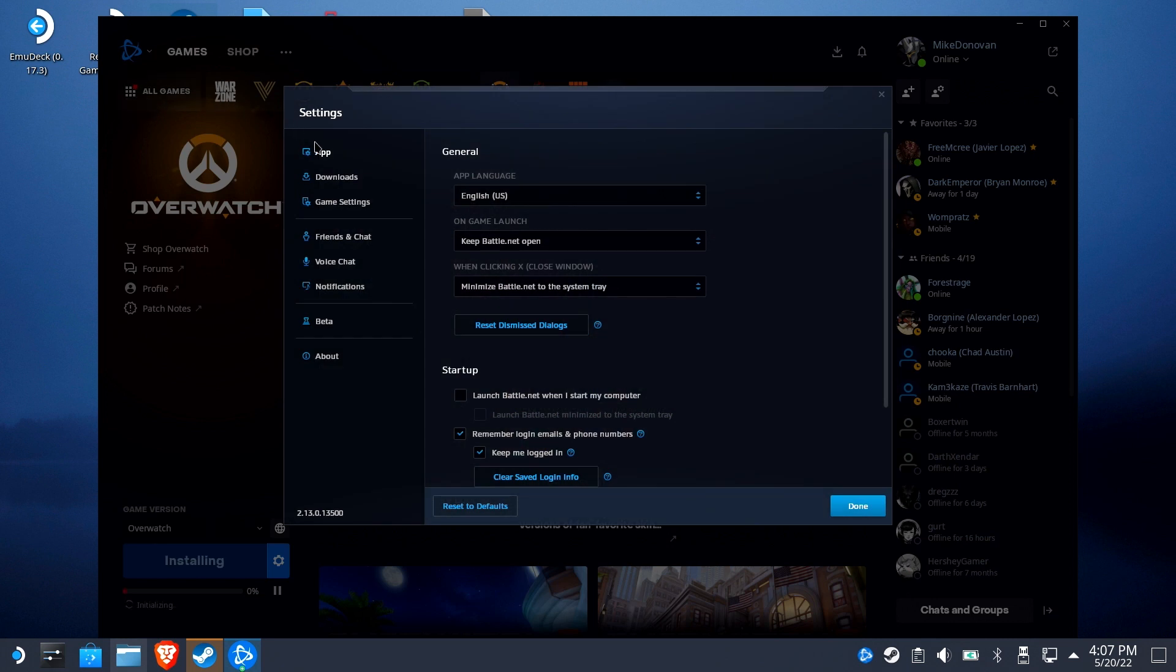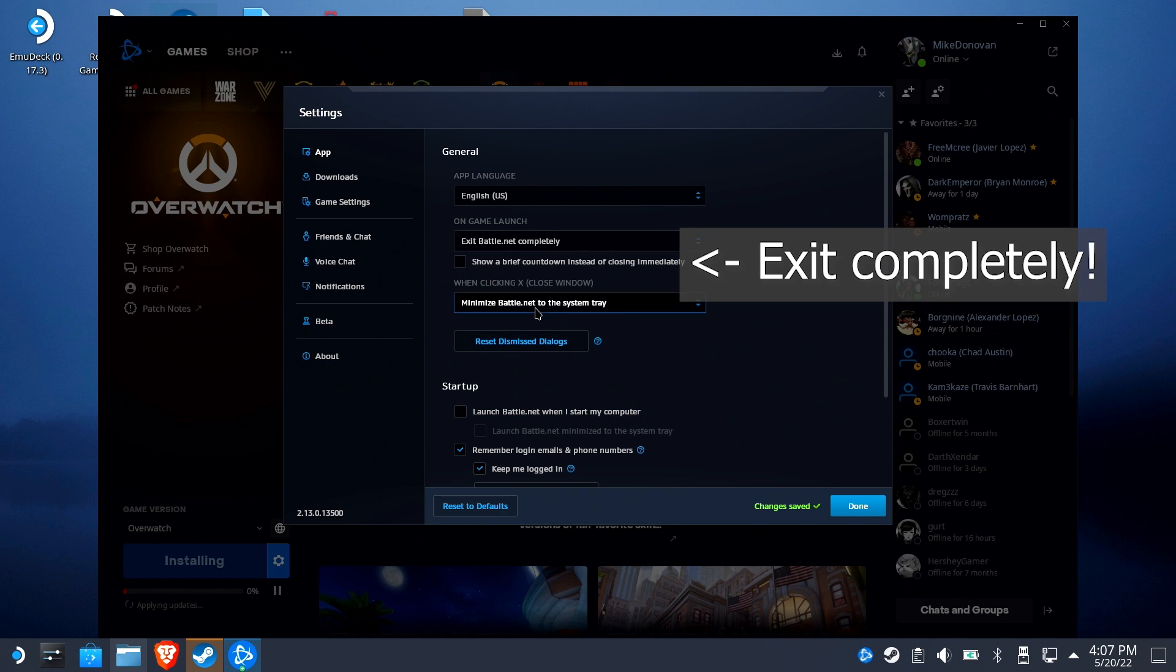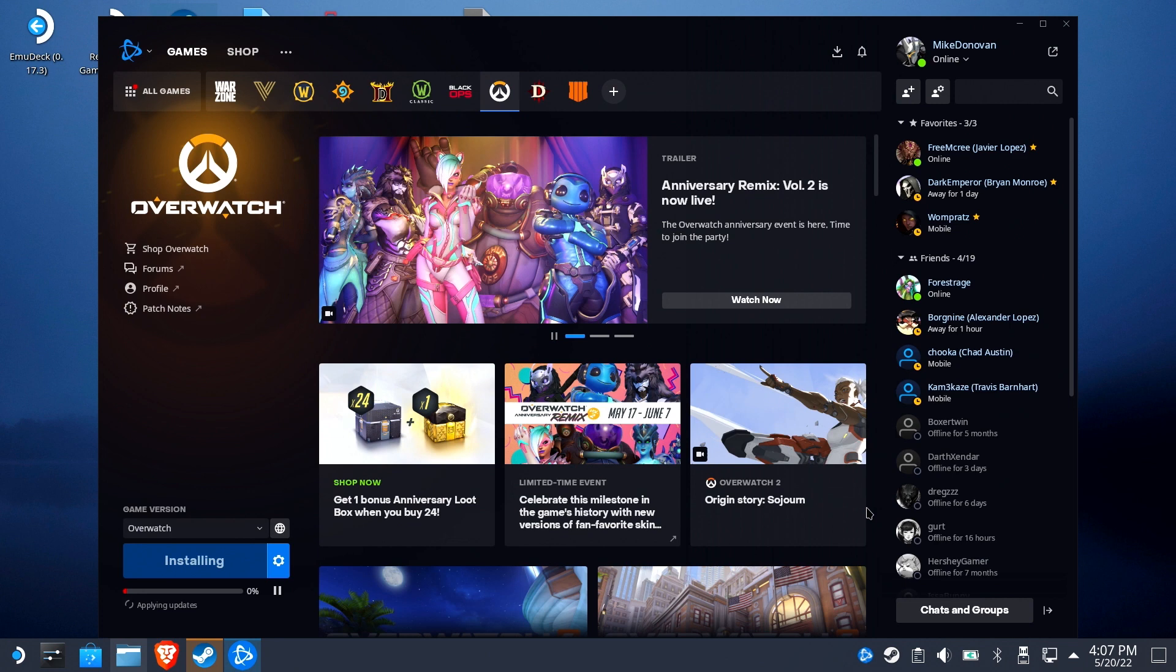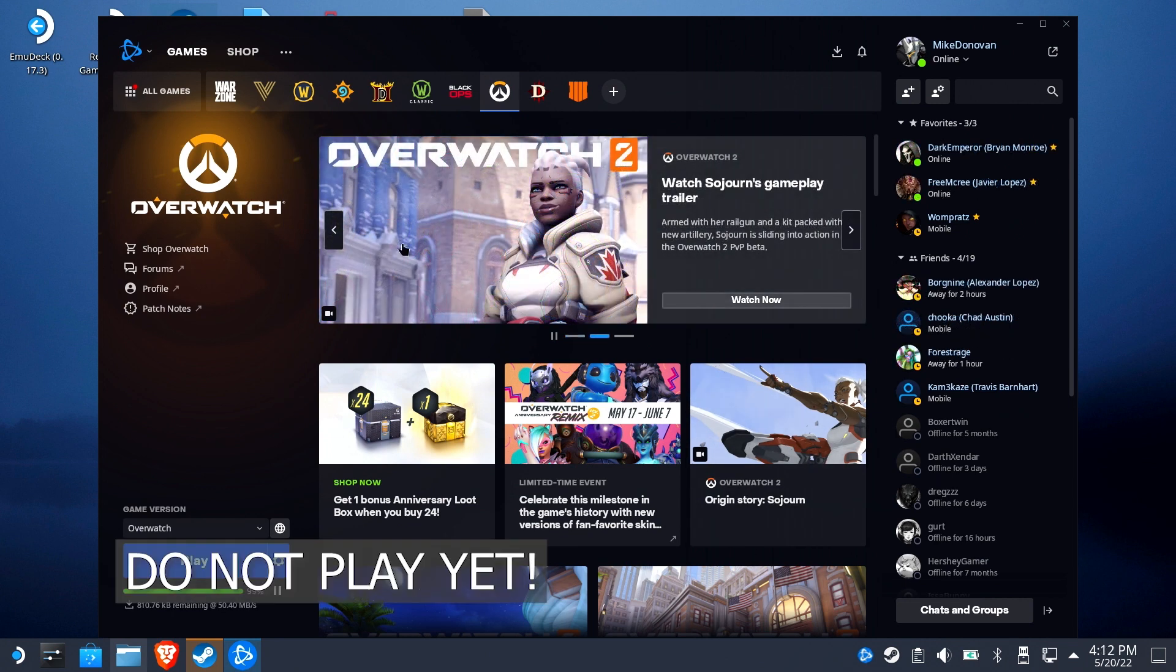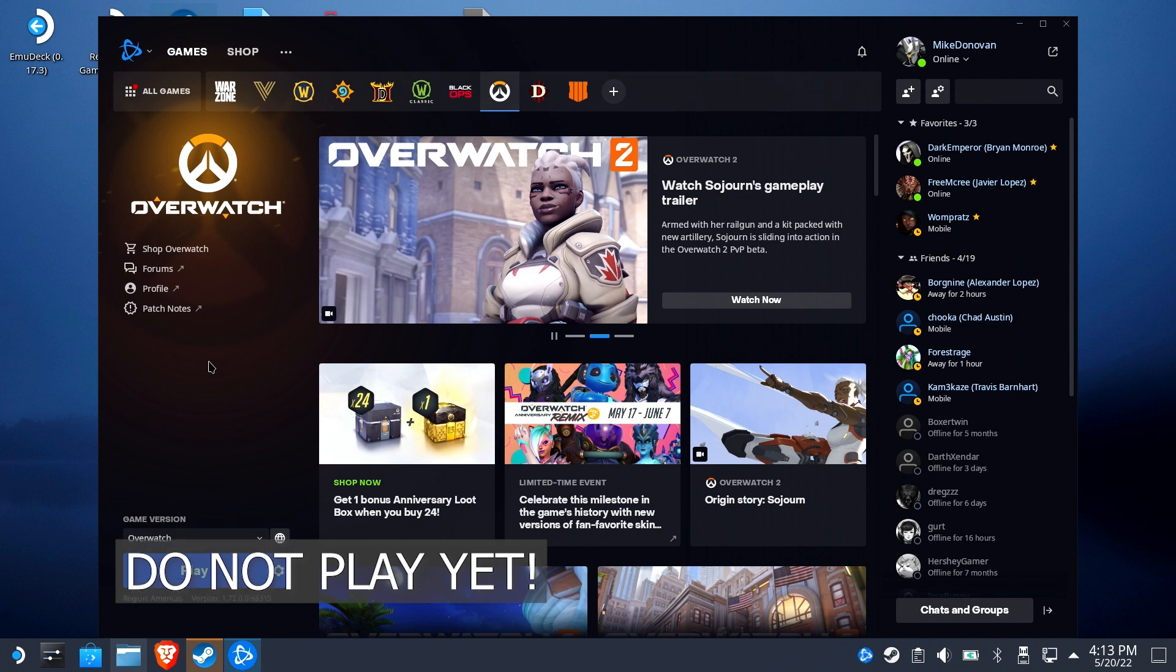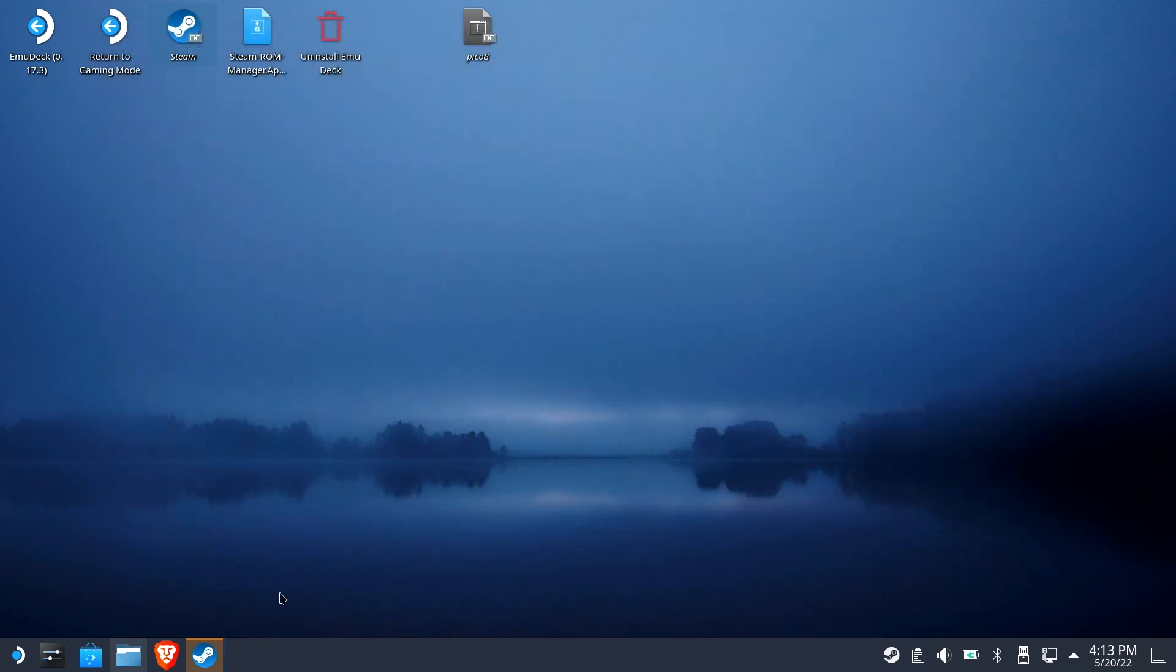So while we're waiting for the download to happen, we're going to go ahead and on game launch, we want to make sure we exit completely from Battle.net, both when we close it and when we launch a game, because it will interfere with the game if it's still running in the background. We skipped the whole install. Lucky you. But please don't hit play yet. We're ready to keep going here and finish up this configuration. So we're going to go ahead and close this.